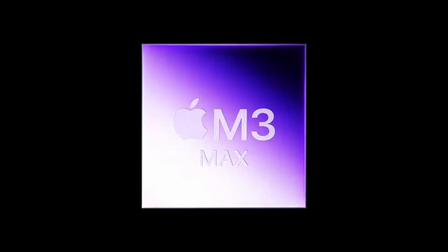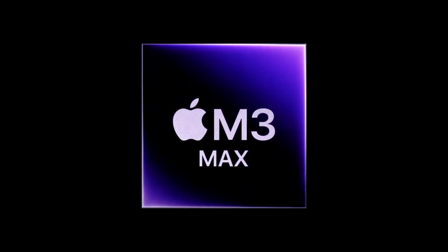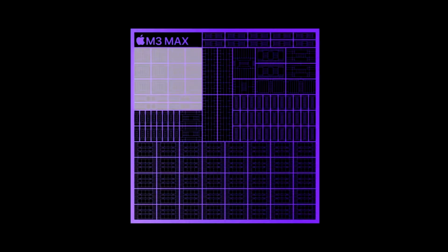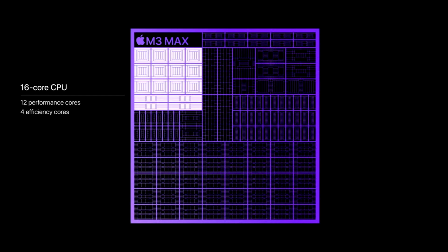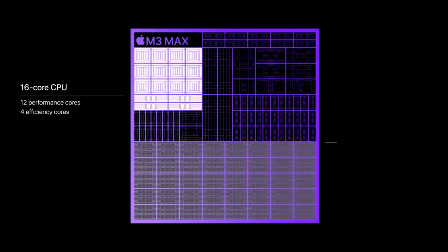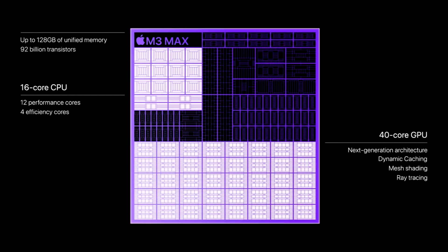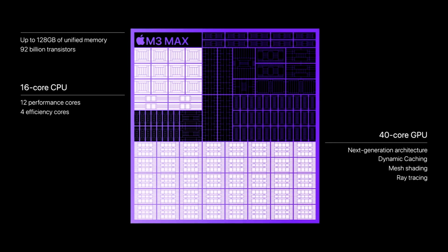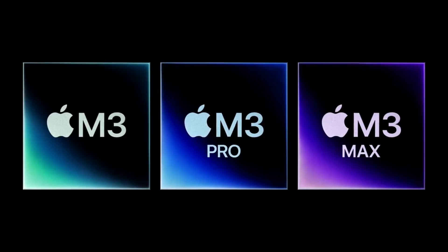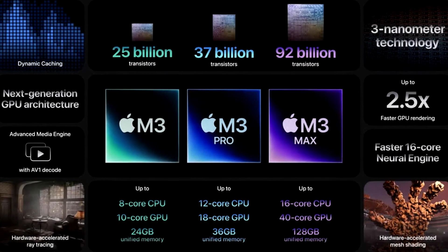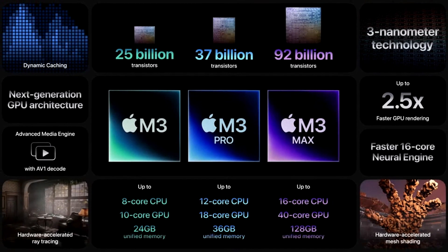And finally, M3 Max takes it even further. It features a 16-core CPU and a 40-core GPU, and it now supports up to a massive 128 GB of unified memory. So that's the groundbreaking M3, M3 Pro and M3 Max.